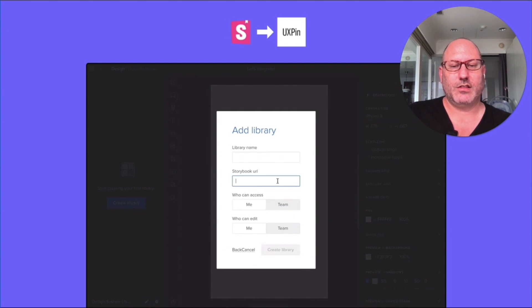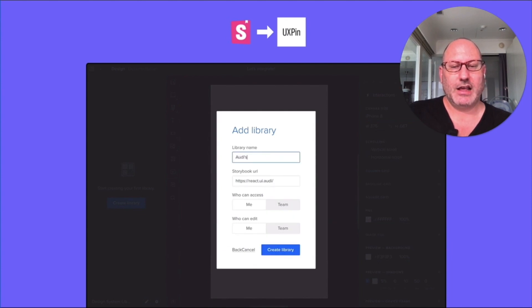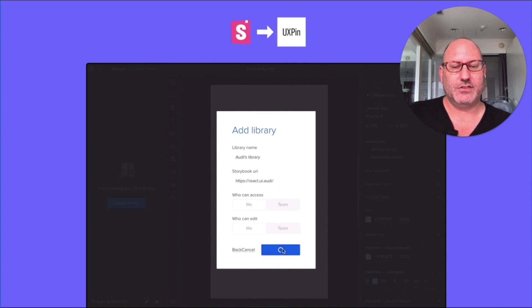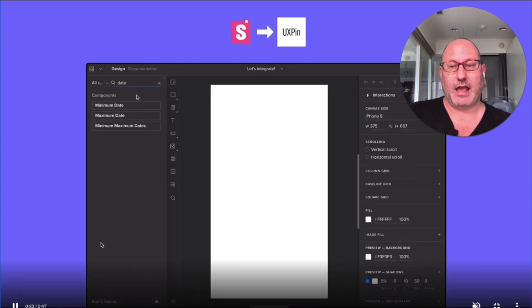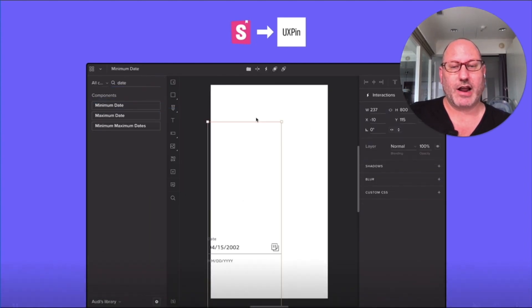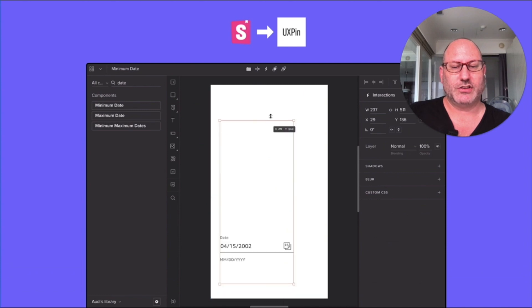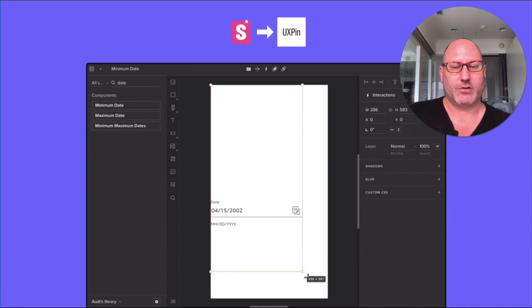Once the design system is embedded, you can drag out components and these components are your stories. And then you can interact with them just like any other vector drawing.